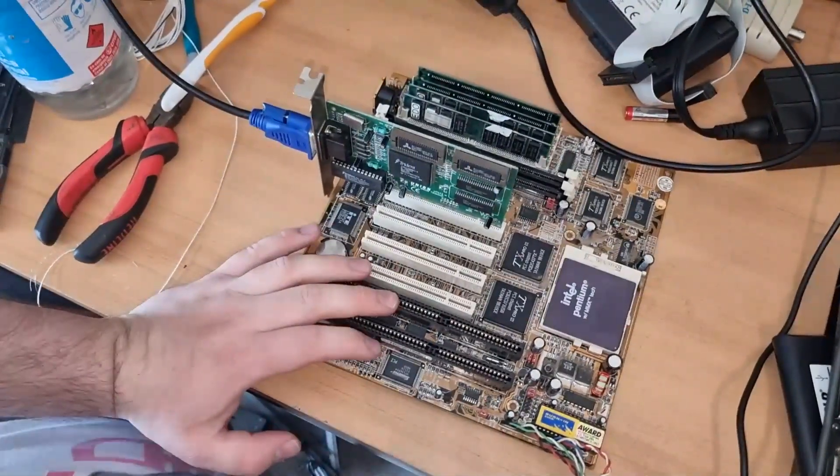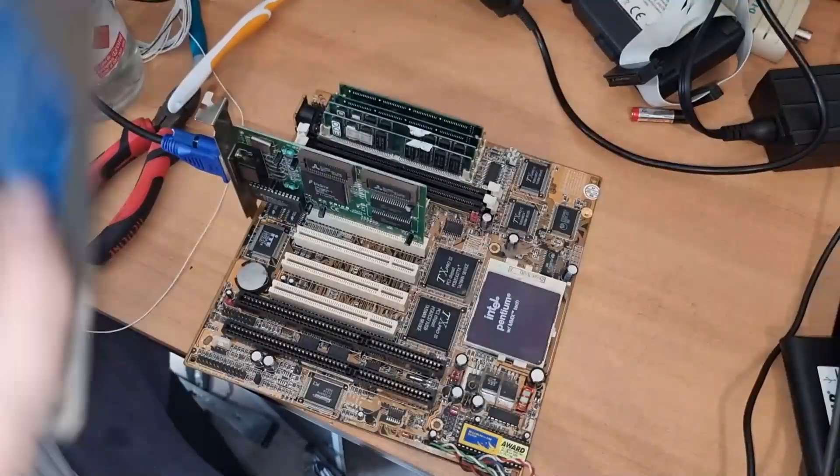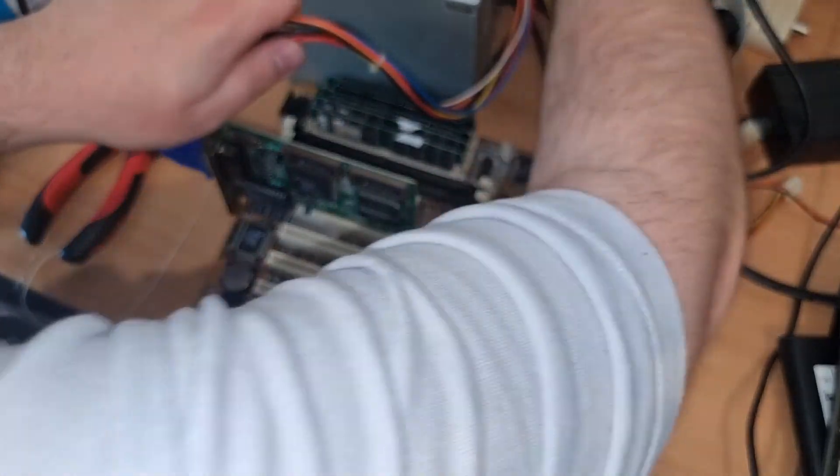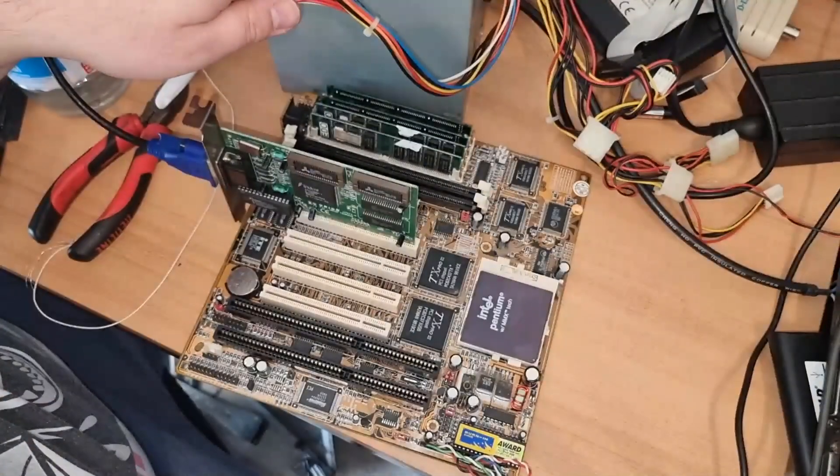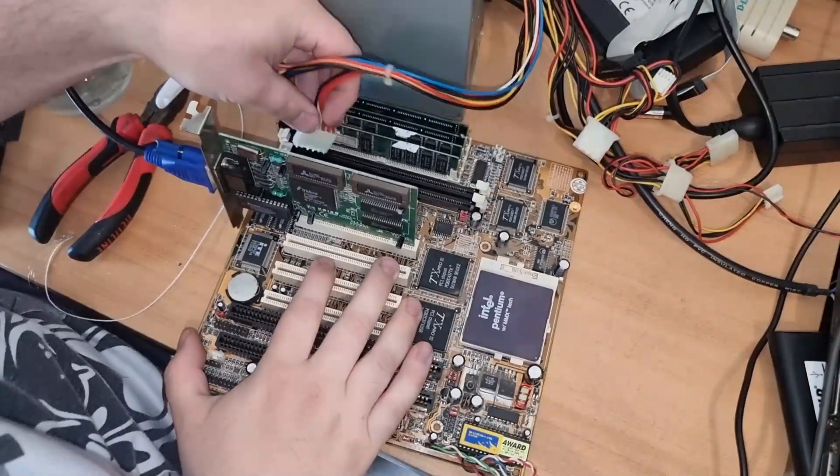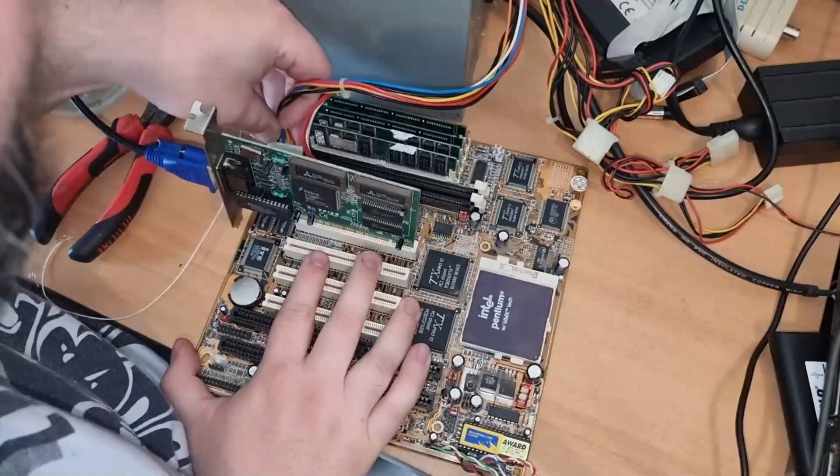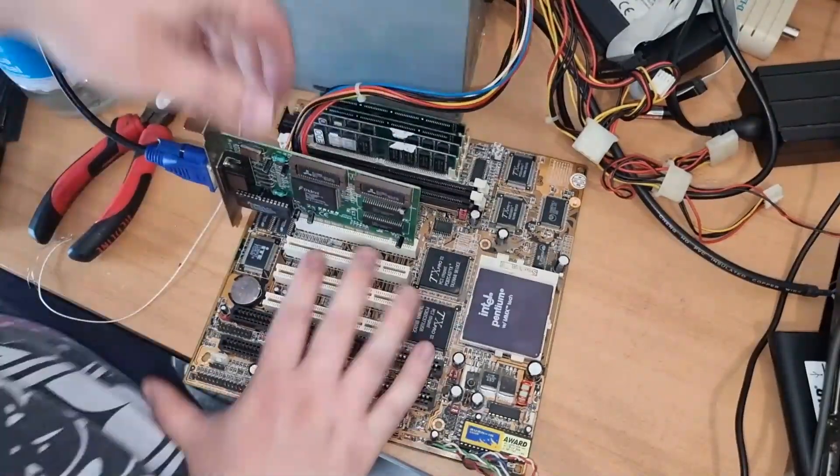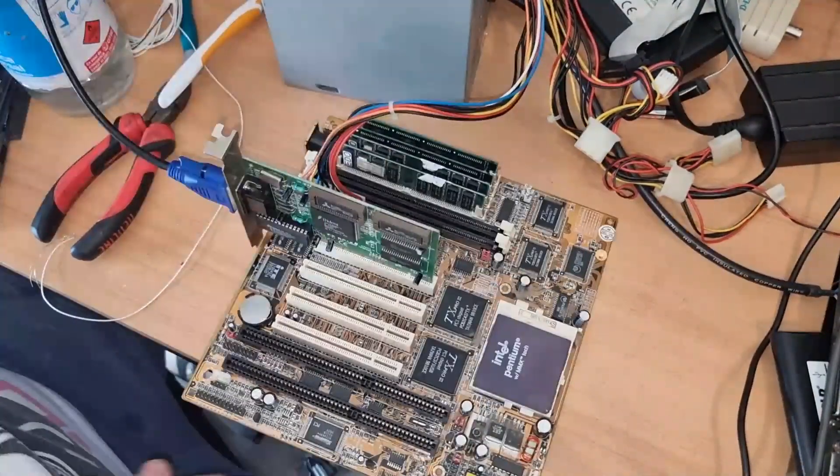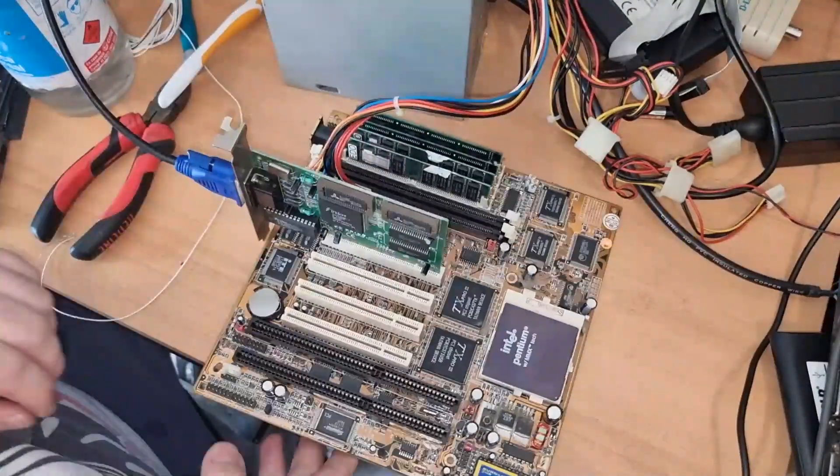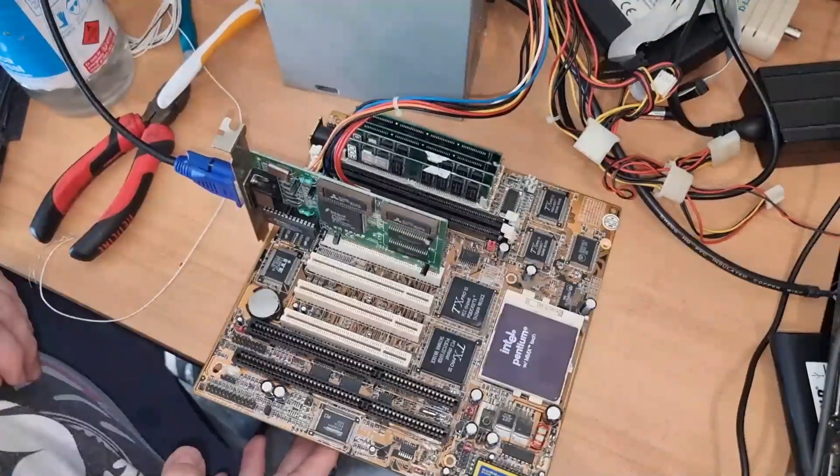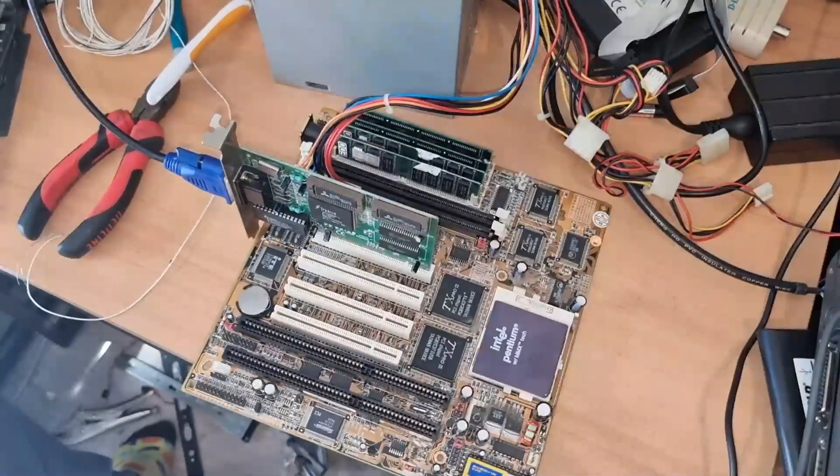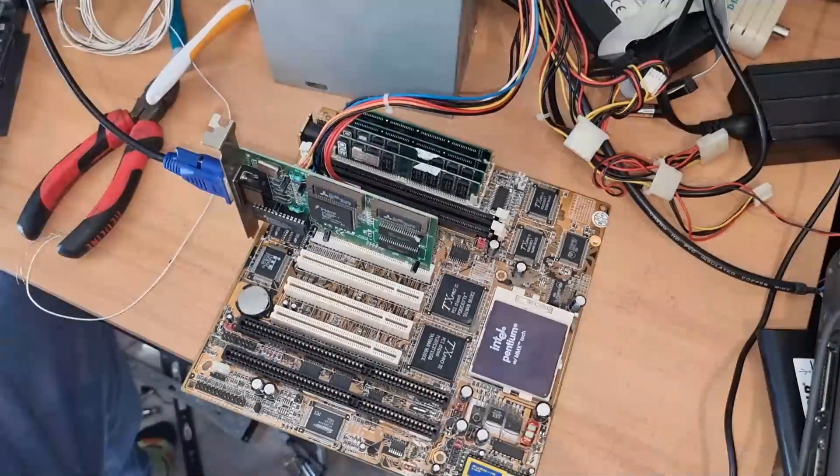And the power supply, which also came with the computer, and also I have no idea if it works. Again, the video card is in, the power supply is probably connected. We just need power now. Where is the power cable? There you are.